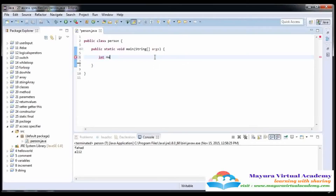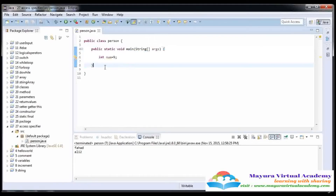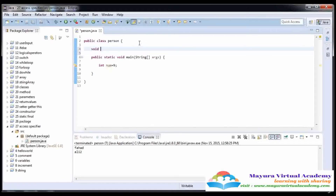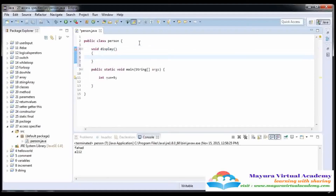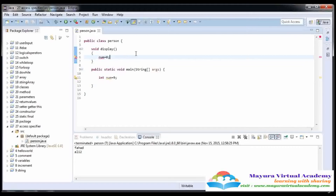If I create a variable here in the main, its scope is just in this main. We cannot access this number variable outside this main in any function, because these parentheses show the scope of this number variable. Here I am going to access this variable, but this is not possible. Here I am going to write number is equal to 0 and you see that this is an error — number cannot be resolved to a variable, because this function cannot know about the number variable that is in the main.